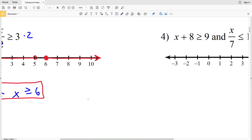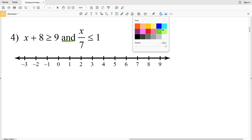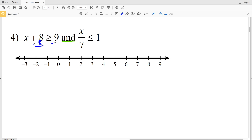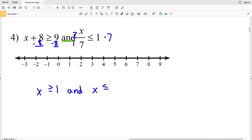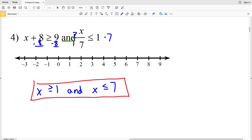For number four, we have x plus eight is greater than or equal to nine AND x over seven is less than or equal to one. Subtracting eight gives x is greater than or equal to one. Multiplying by seven gives x is less than or equal to seven. Graphing: locate one, fill in the circle, and shade to the right; then locate seven, fill in the circle — the solution is everything between one and seven.